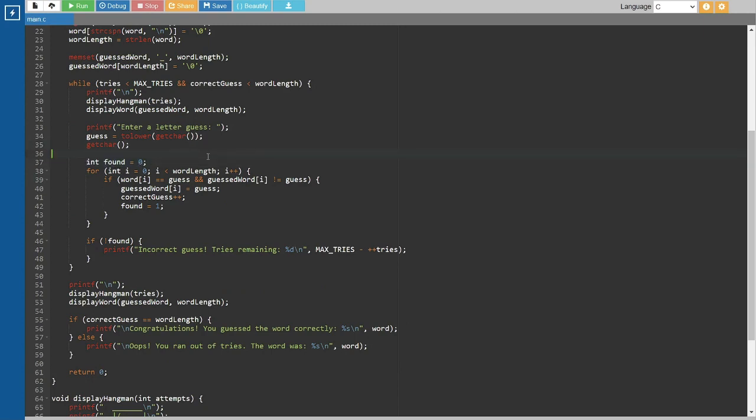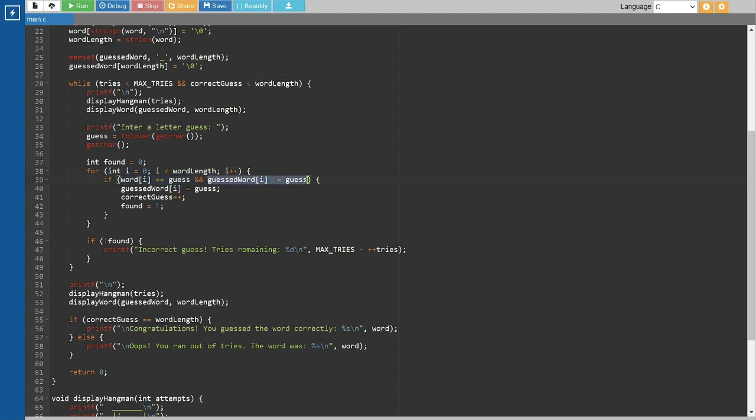We then check if the guessed letter is correct by comparing it with the letters in the secret word. If the letter is correct, we update the guessed word array and increment the correct guess count.